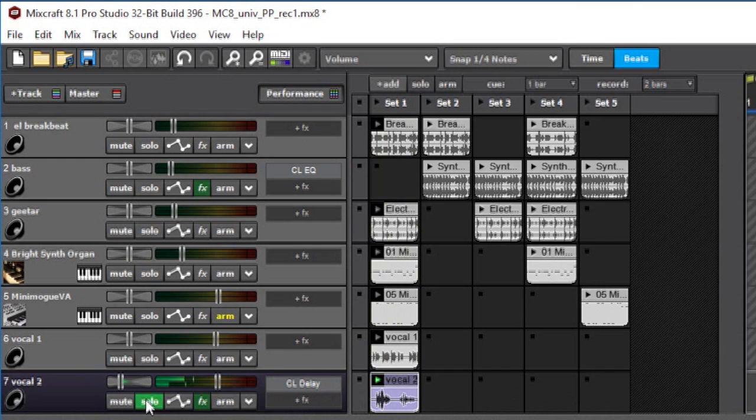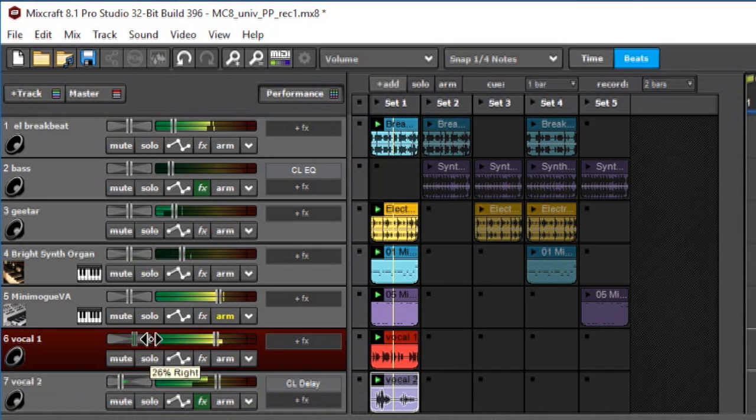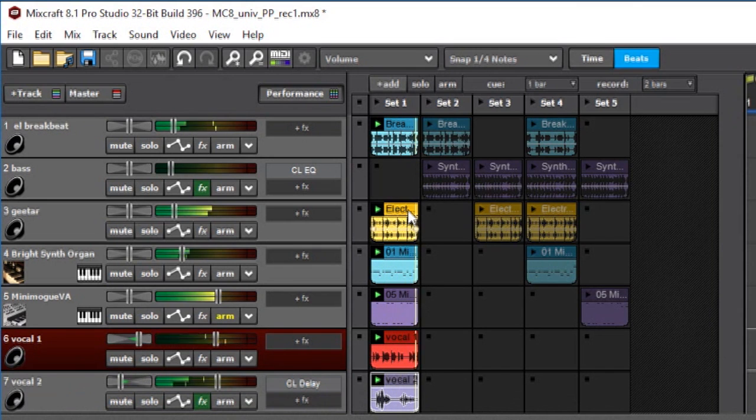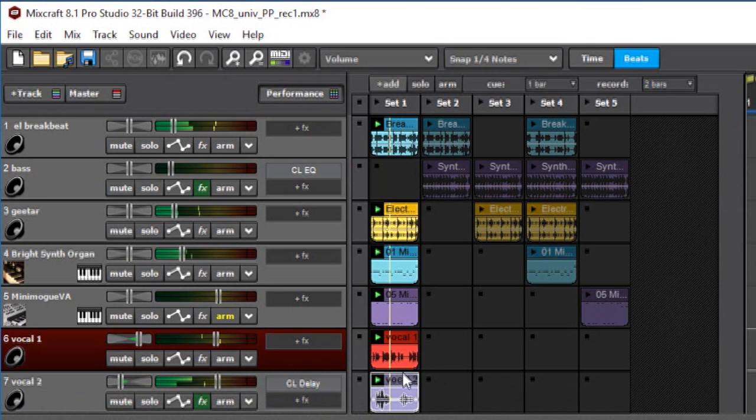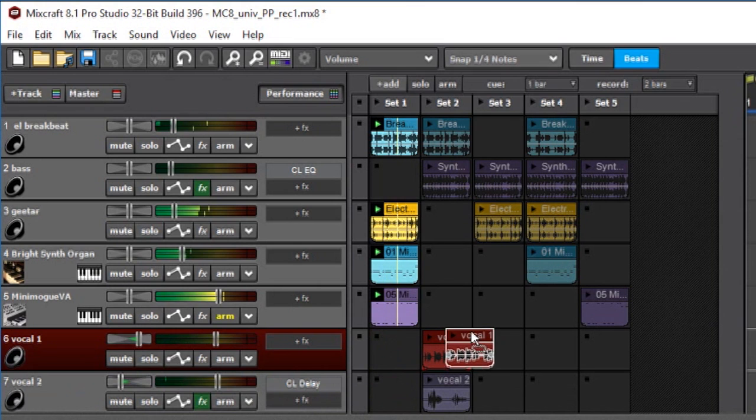Pan it over, turn off the solo. And of course, you can move these all over the place or alt-drag to copy.